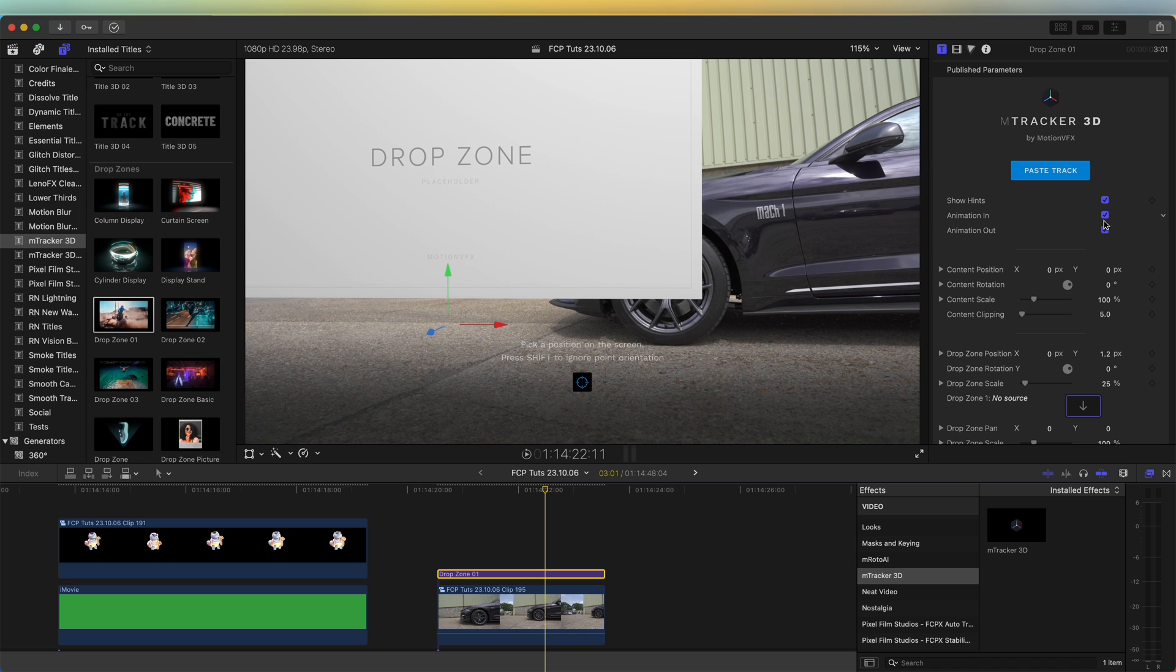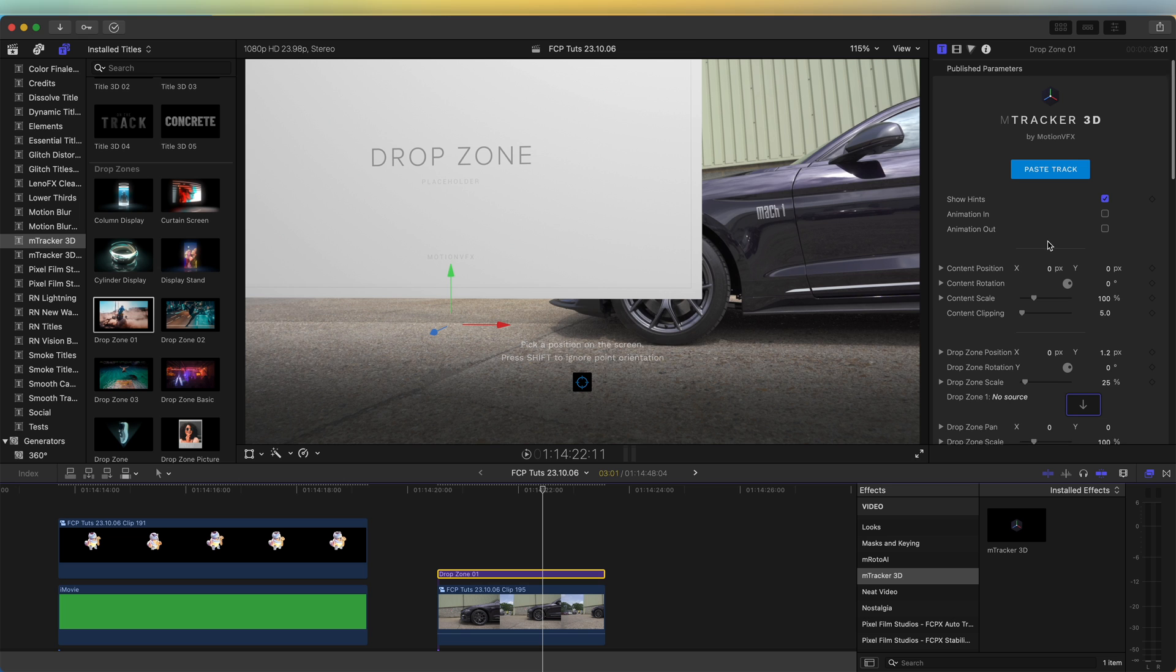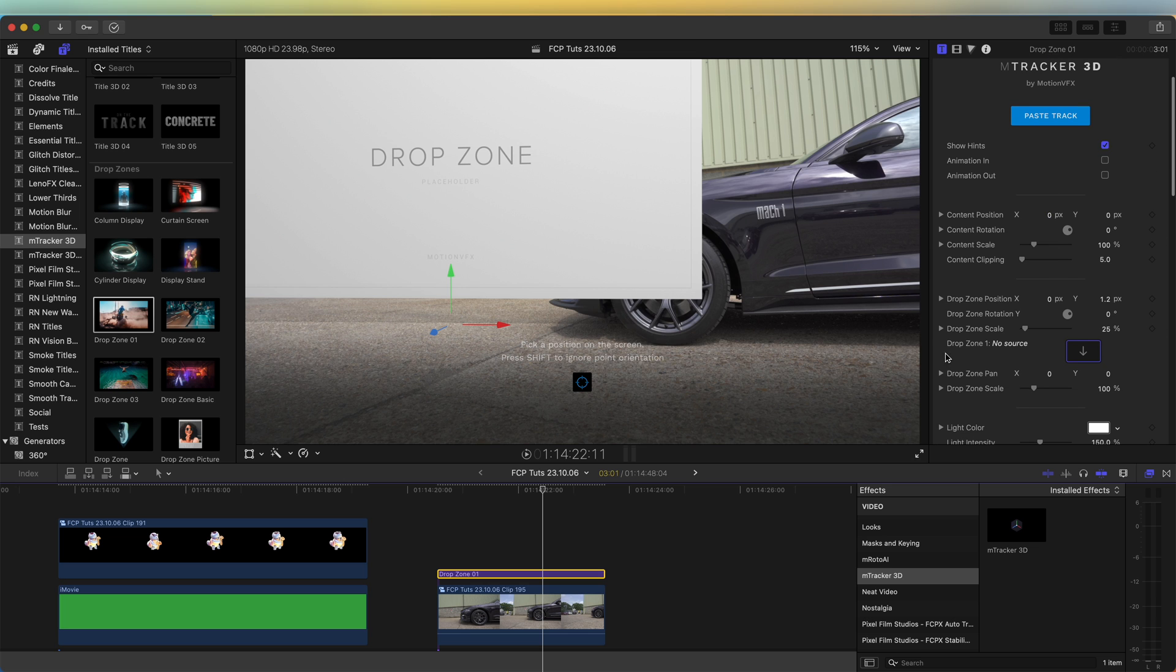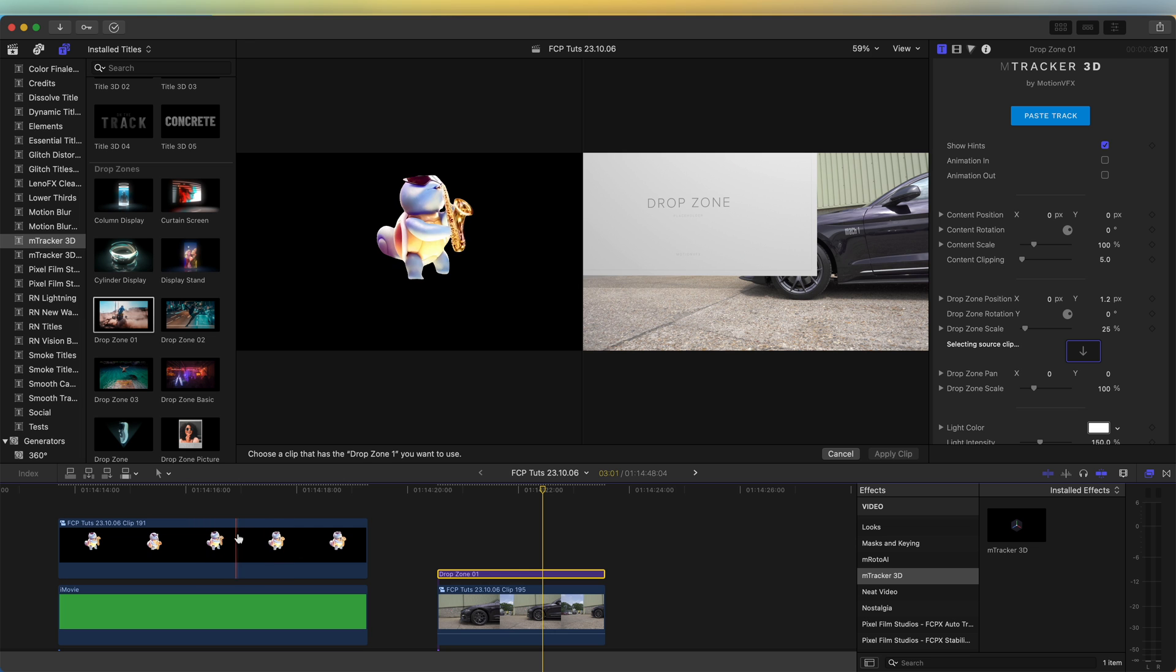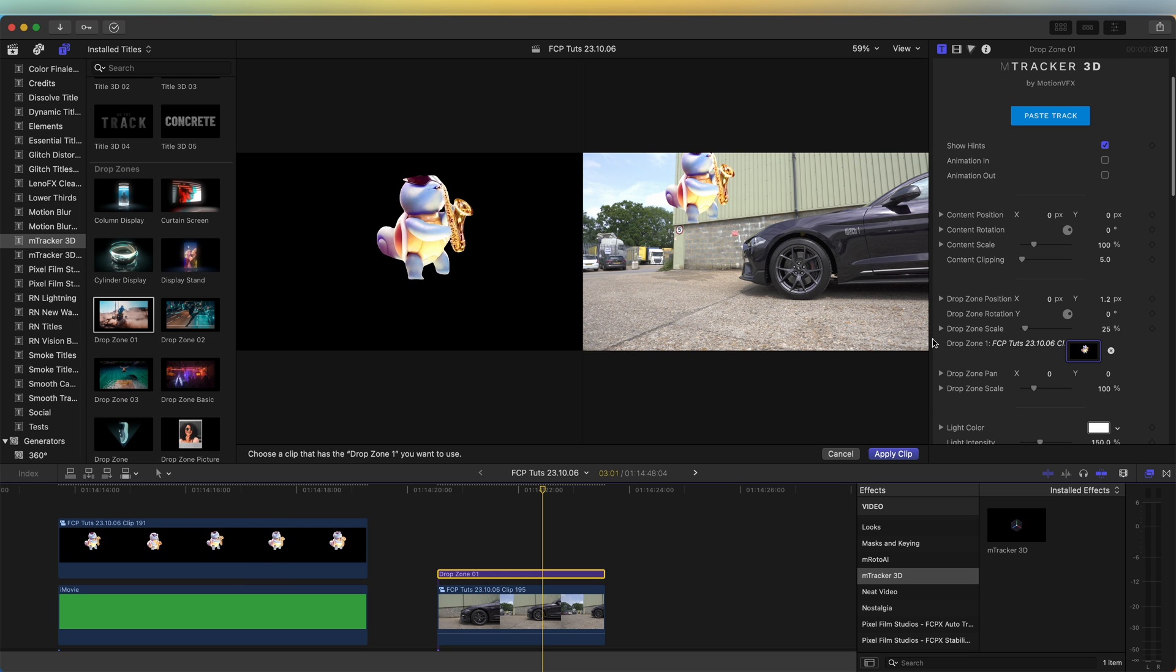So over here I'm going to untick animations in and out because I don't want it to animate. And then down here on the drop zone, click that and then click our cut out image of the cartoon character and press apply clip.